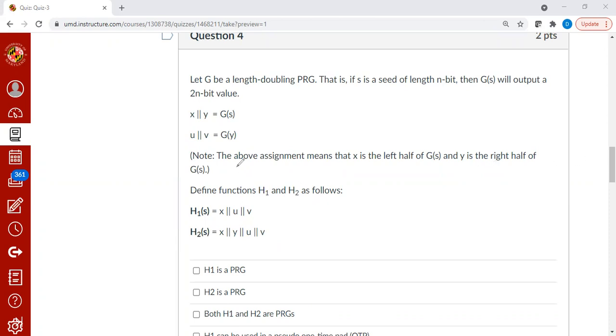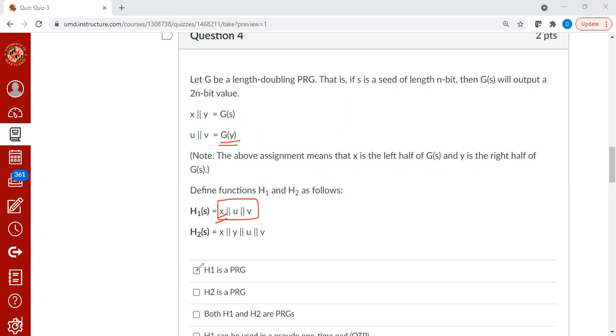What about h1? h1 only leaks x, so you can't call g of y because you don't know y. And therefore, you can't distinguish this easily from a truly random output. Therefore, h1 is a PRG.